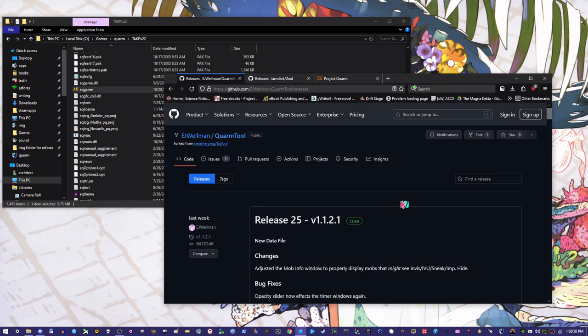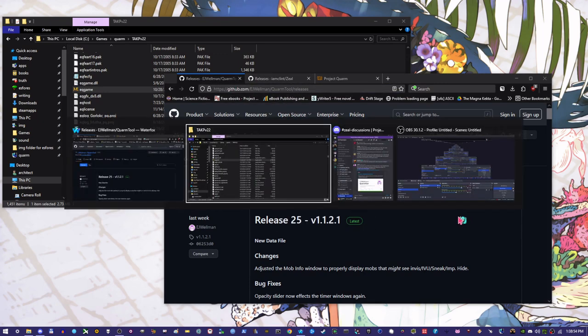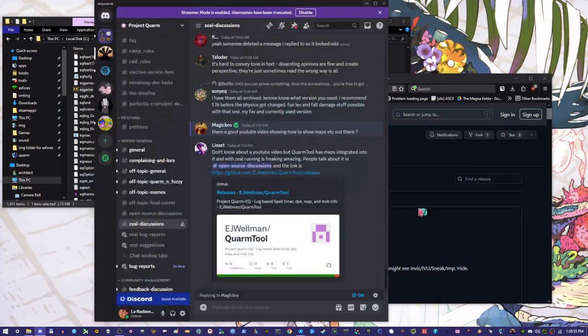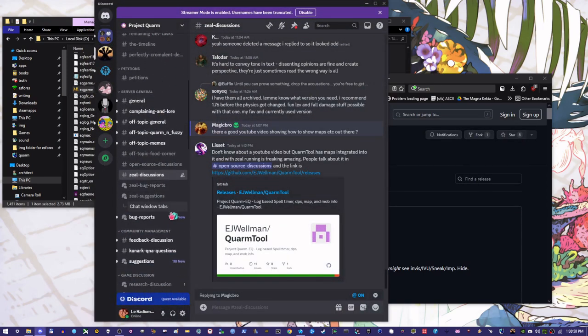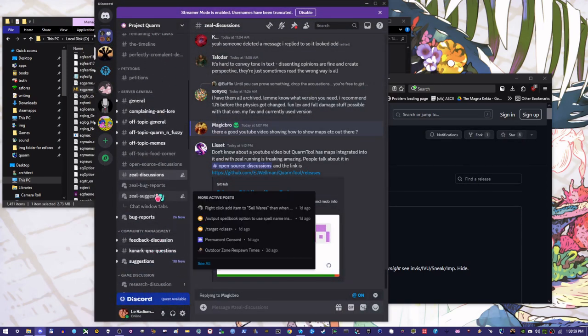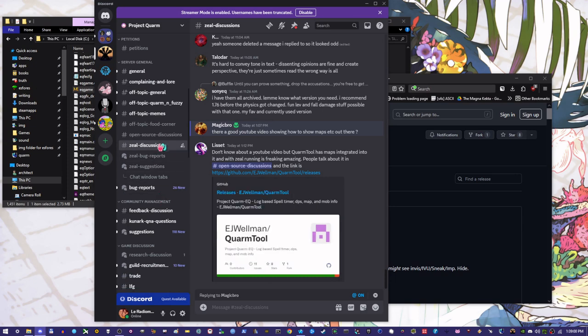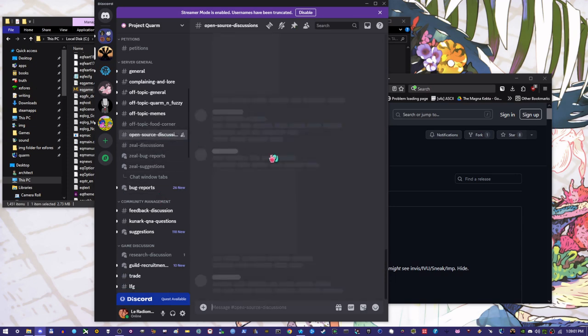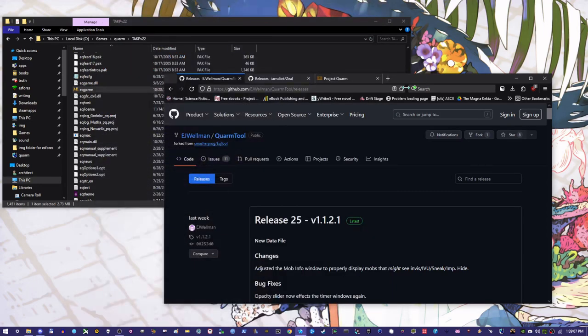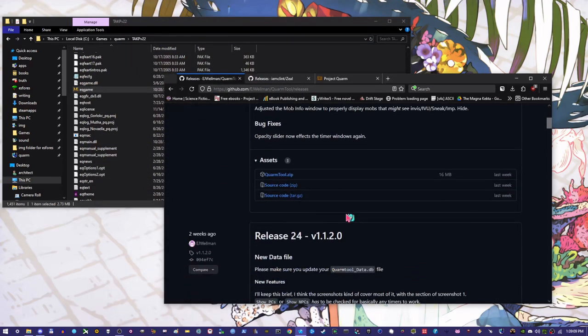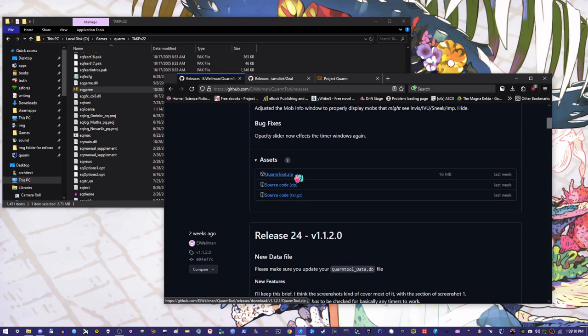So Quorum Tool, this is going to be the one EJ Wellman. Again, you can also find that inside of the, where is it, open source discussion. A lot of information about Quorum Tool is going to be in here. So you'll just download, you know, the Quorum Tool from here, quormtool.zip. And when you do that, you can create a separate folder.